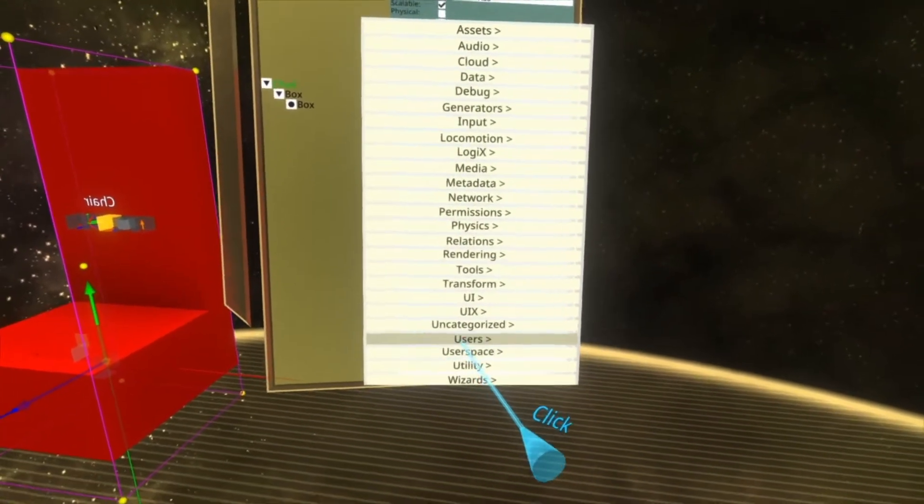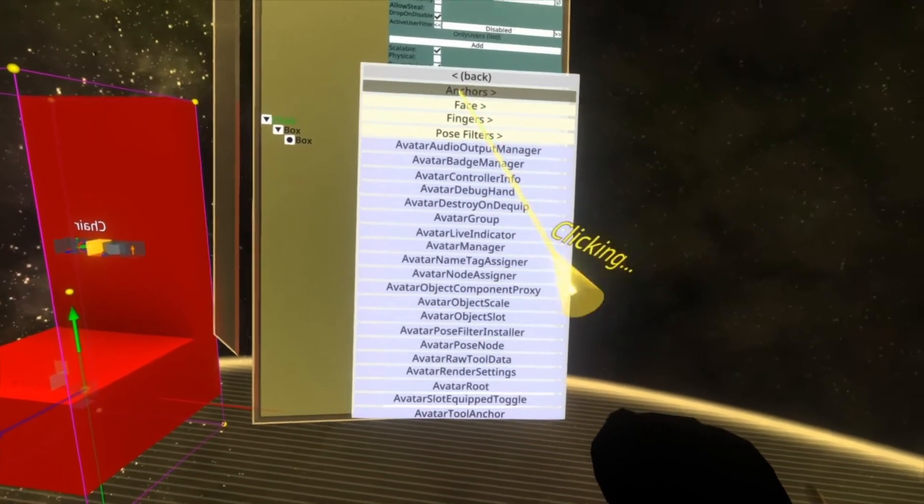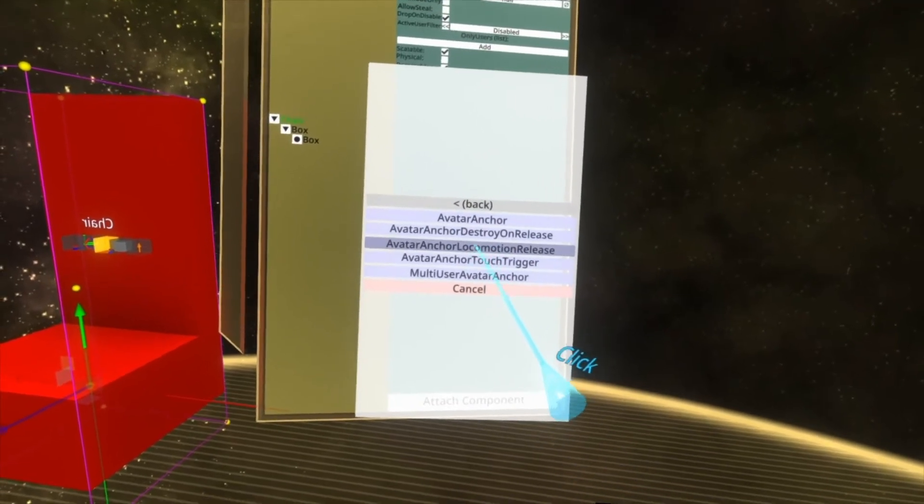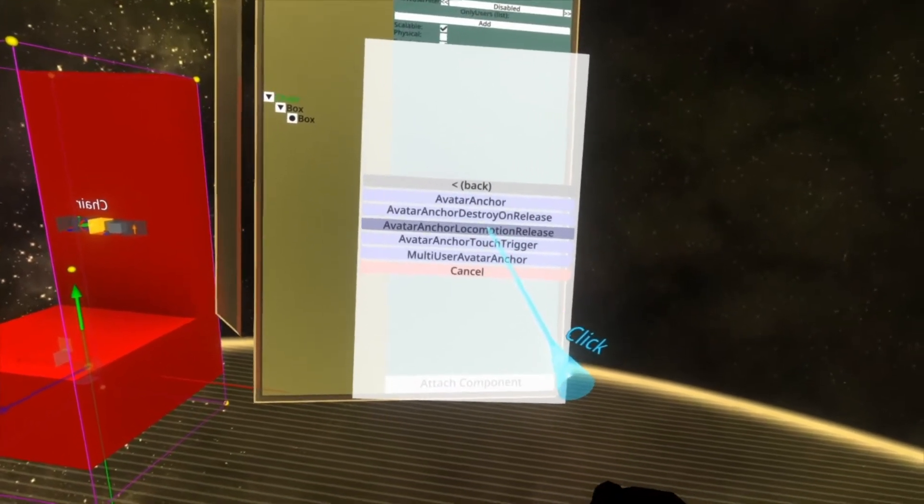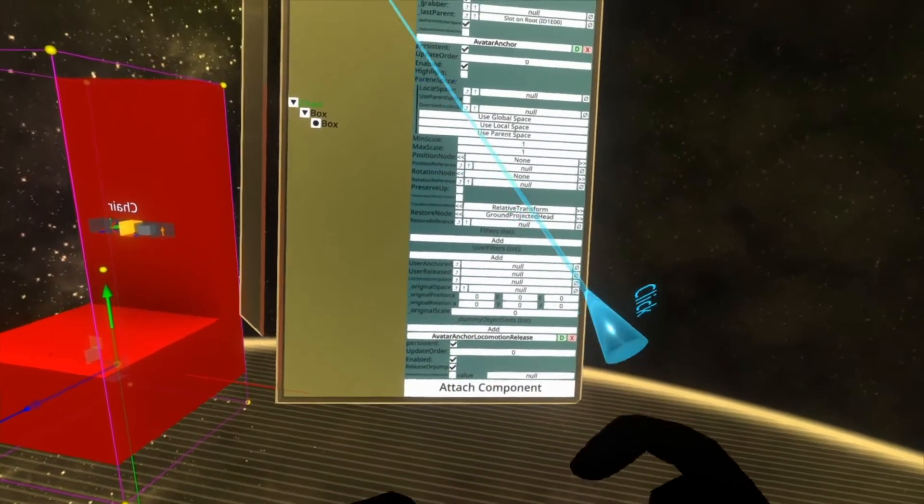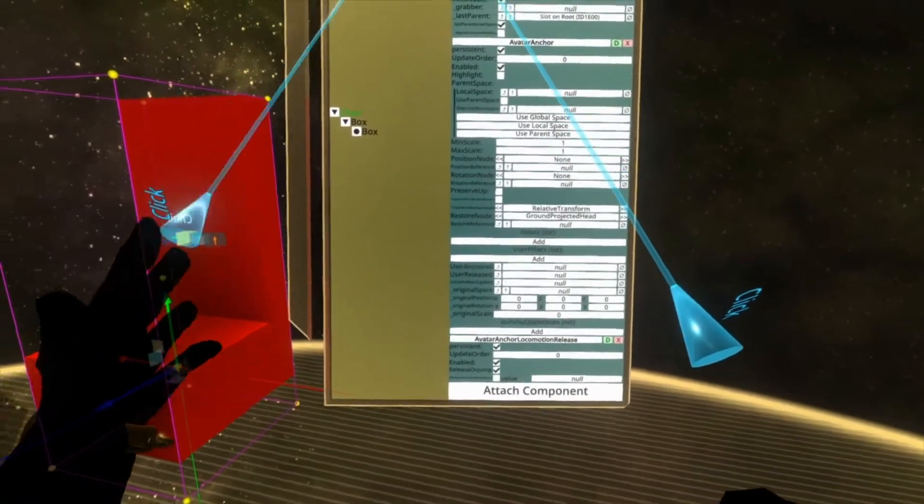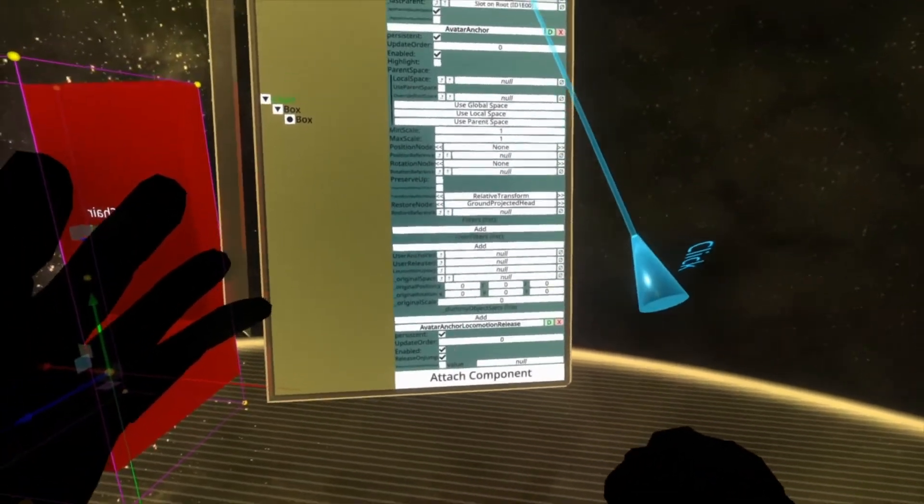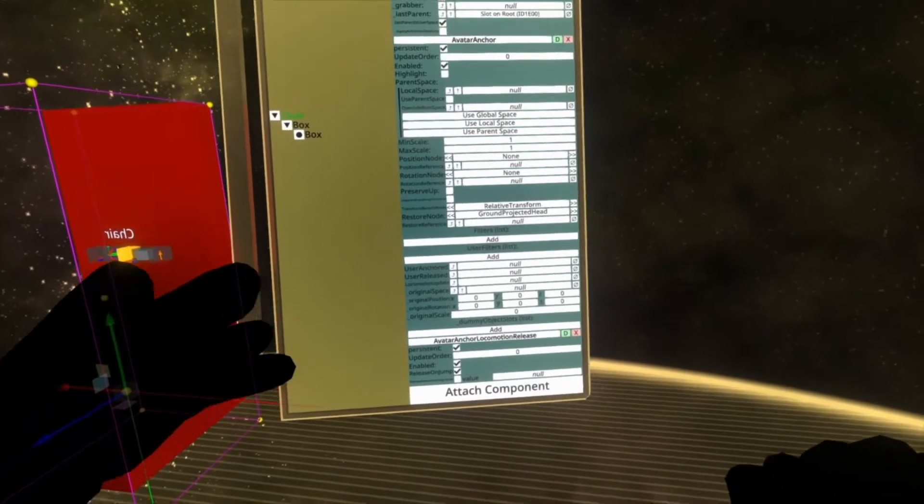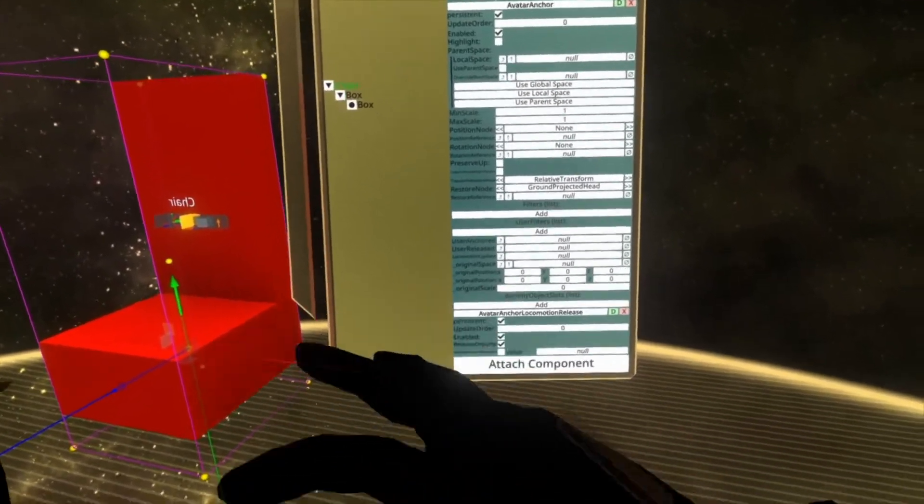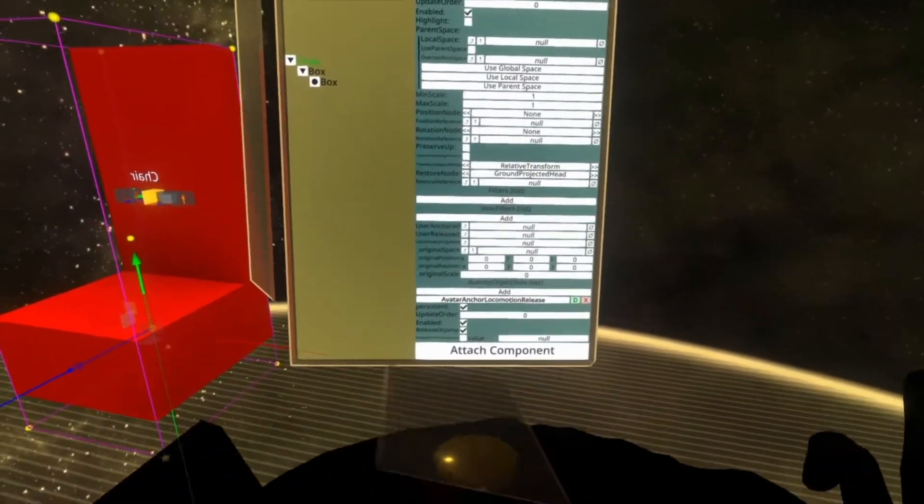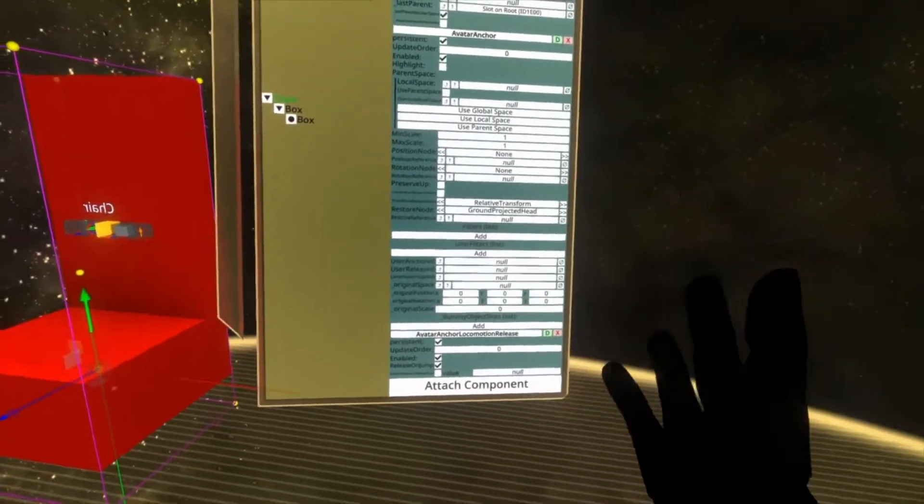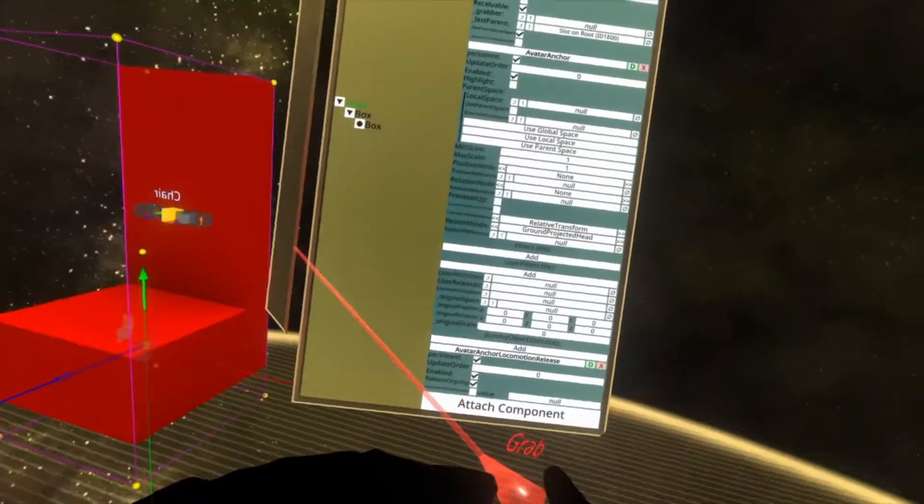Attach component, users, common avatar system, anchors, avatar anchor locomotion release. This one allows you to be released from an avatar anchor when you jump or when you move. It's similar to the way that chairs work over in other VR platforms whereby you can jump or you can move in an extreme amount and it will let you get out of the chair.